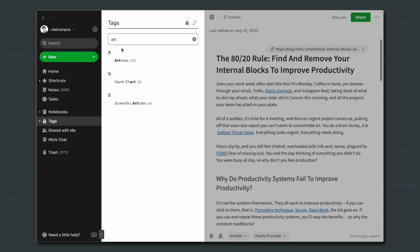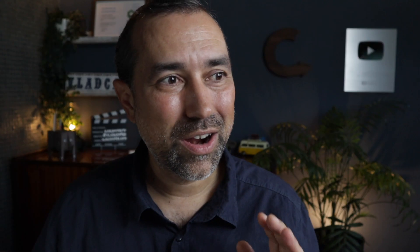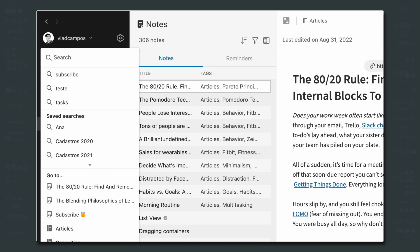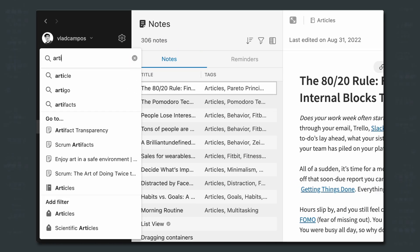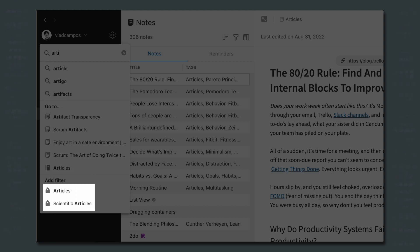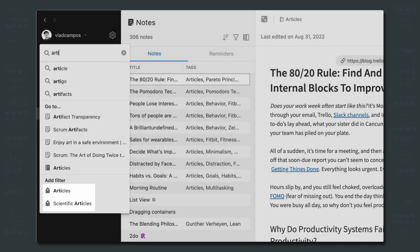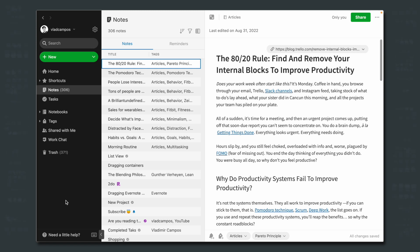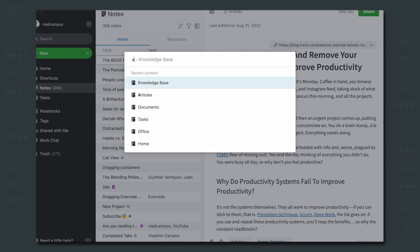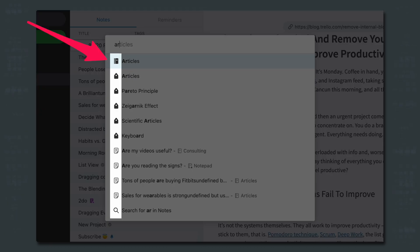We already know that we can go to the Tags menu, search for a tag name, and select that tag to filter notes by it. However, there are at least two other ways to do this. The search box is another option — just start typing the name of the tag and look at the icons. As you can see, we have two tags with 'articles' in their names: 'articles' and 'scientific articles'. My preferred method is the Switch to Window shortcut — Command J on a Mac or Ctrl Q on Windows. Start typing the name of the tag; the icon is your best friend. We have a notebook icon for the Articles notebook and a tag icon for the Articles tag.